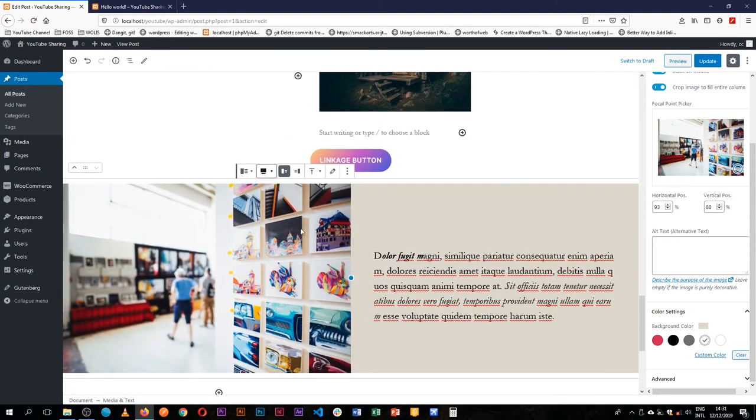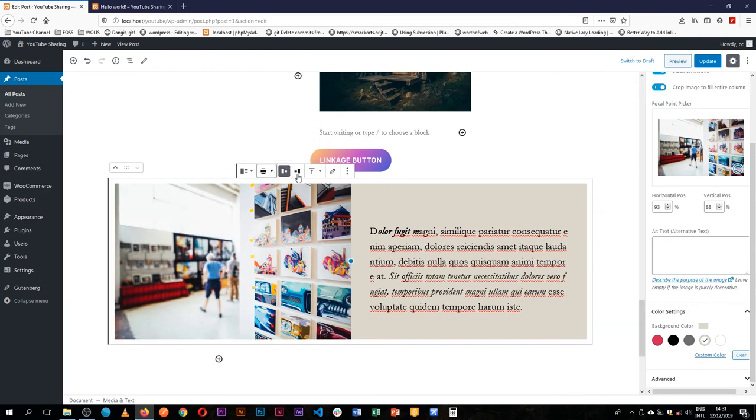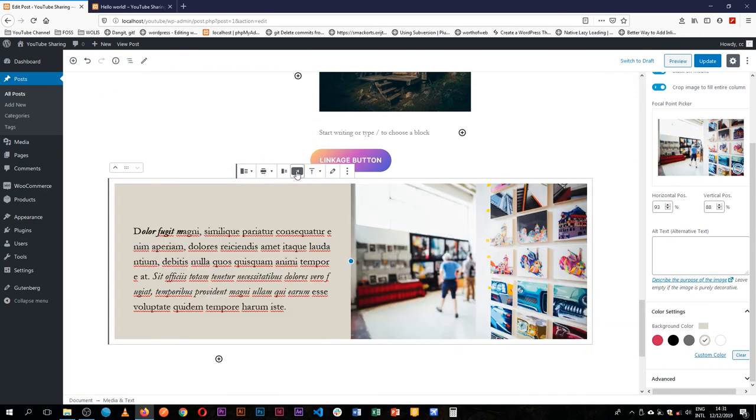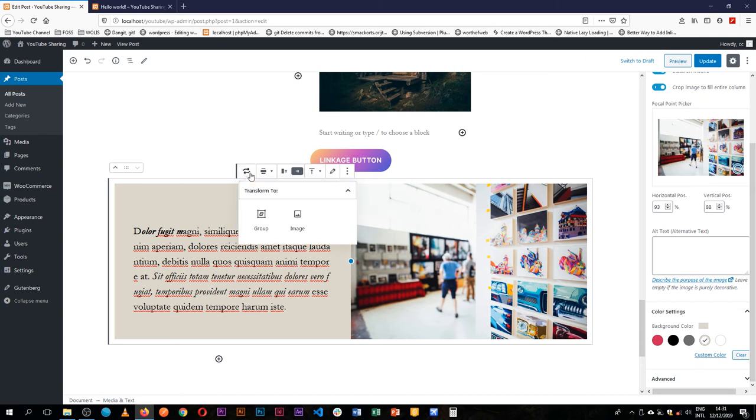or you can just have it to be wide width and you can even change and say I would like the image to just go on this other side and you have it right there. It's just simply brilliant.